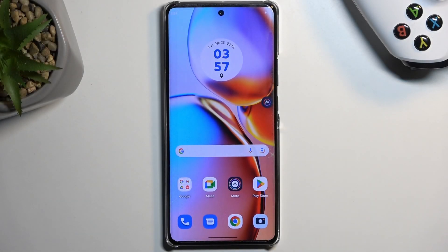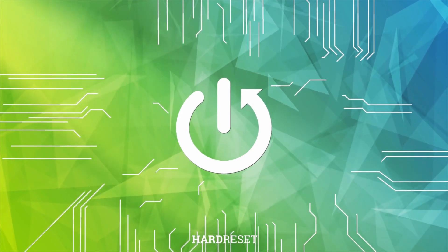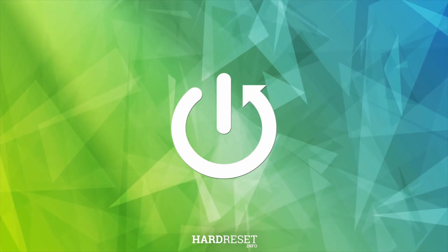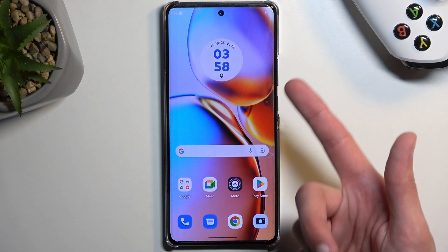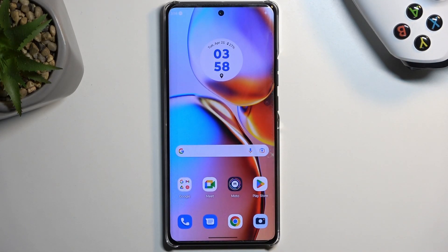Welcome. In front of me is a Motorola Edge 40 Pro and today I will show you how you can capture a screenshot on this phone. To get started, you will want to open up content that you wish to capture. I'll be using just the home screen as an example, so it's already open and visible, but just make sure that whatever you want to capture is open and visible on your screen.